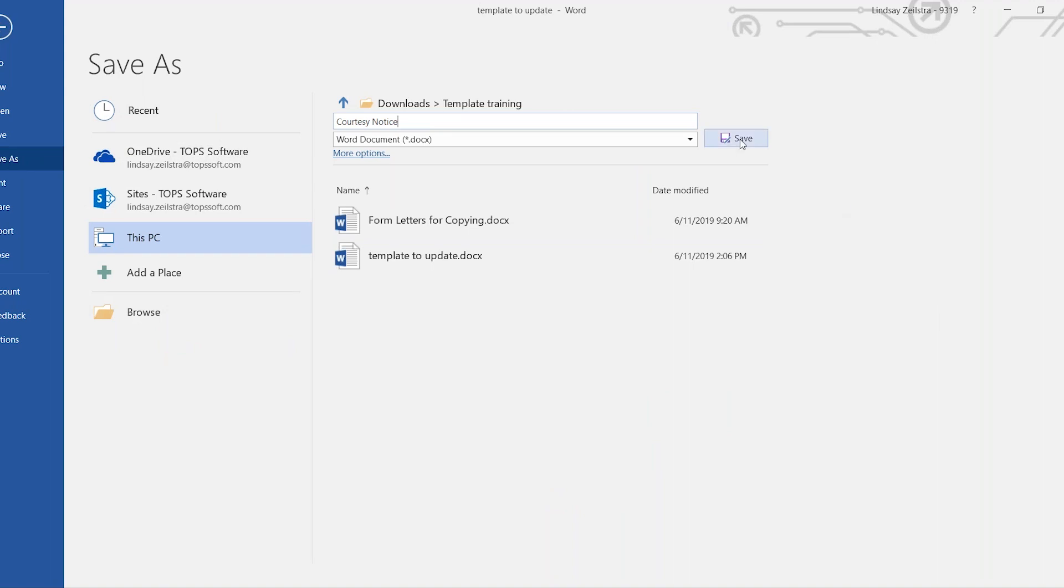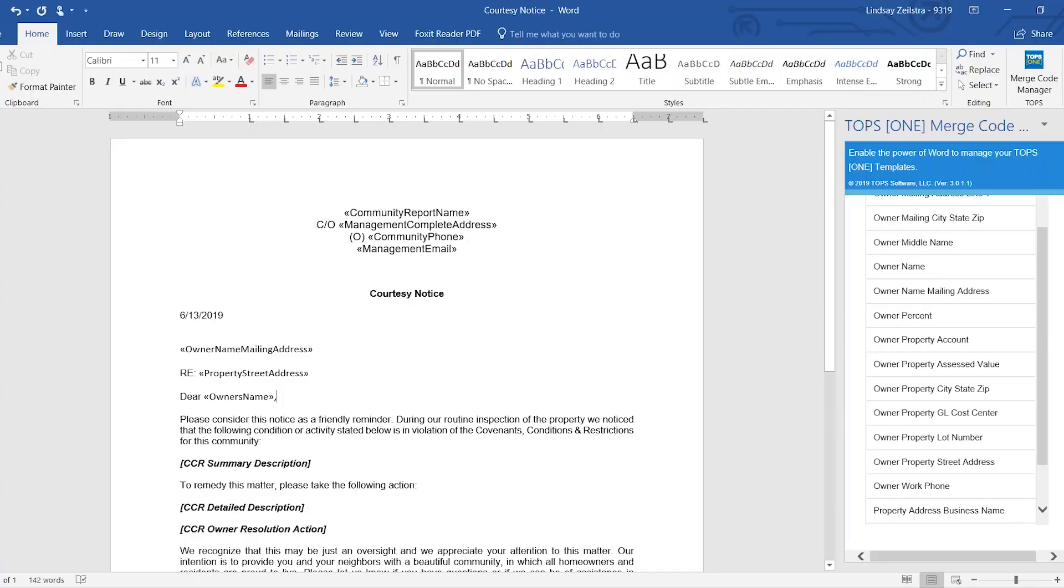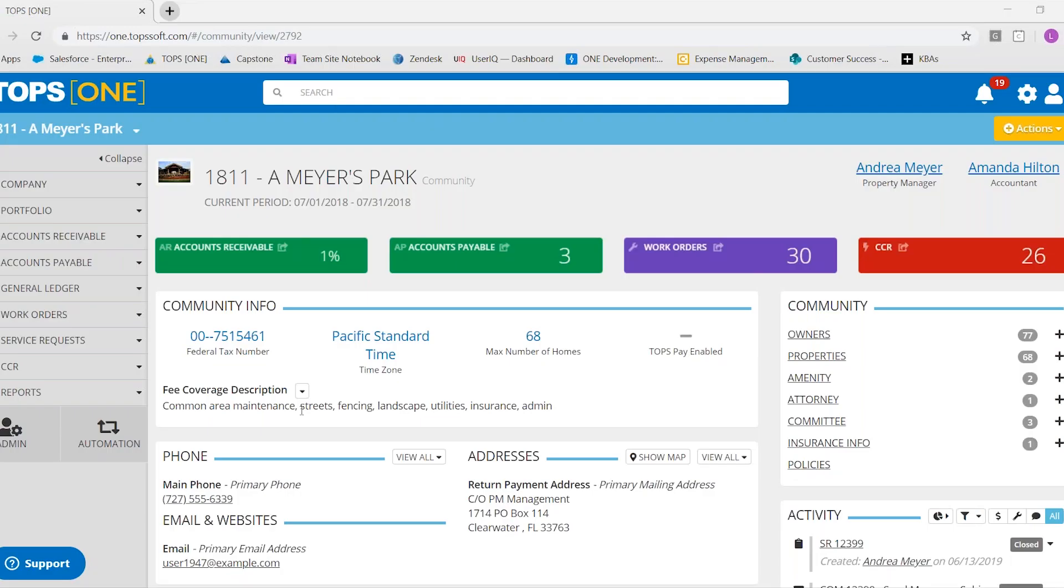You could also save it if you had a community specific letter, because these are global. You could name it MMT for the abbreviation of that community. That would keep it organized in your library. And also tell you that that was a community specific document.